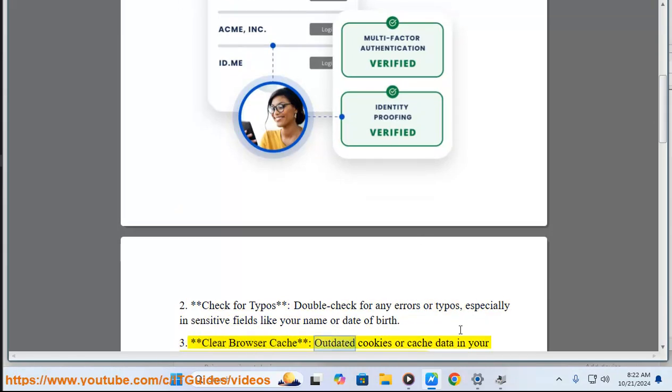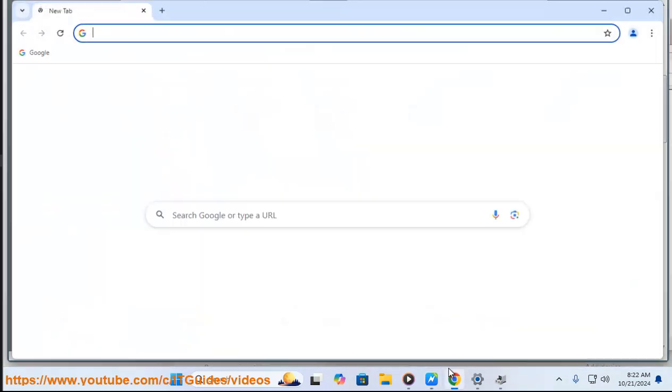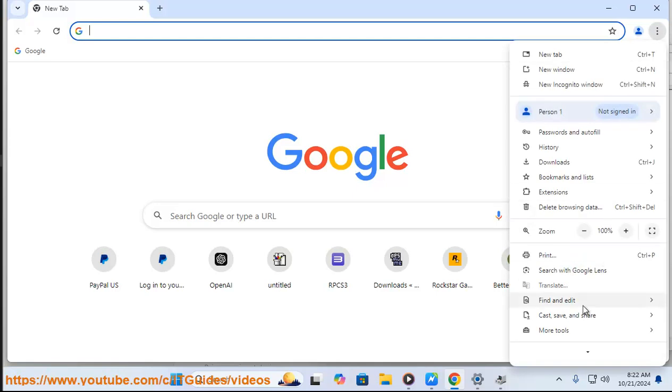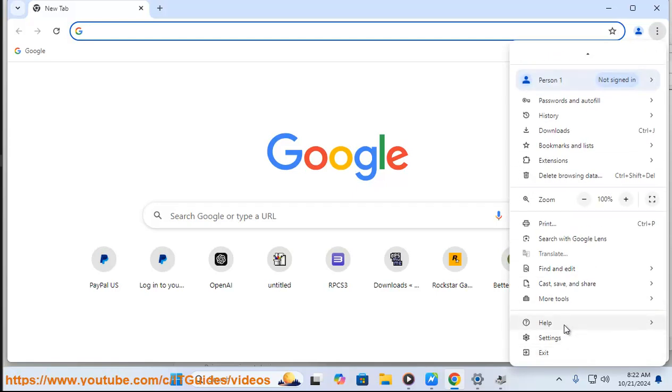3. Clear browser cache. Outdated cookies or cache data in your browser may cause issues, so clearing them might help.